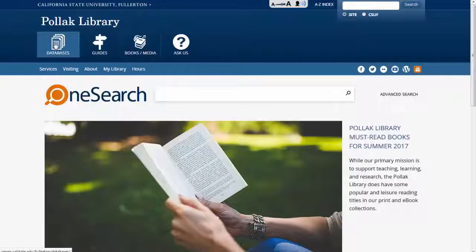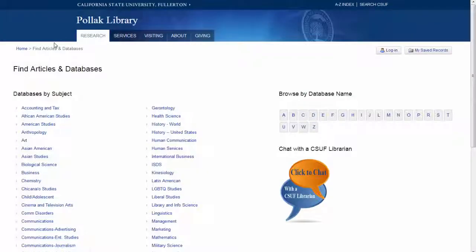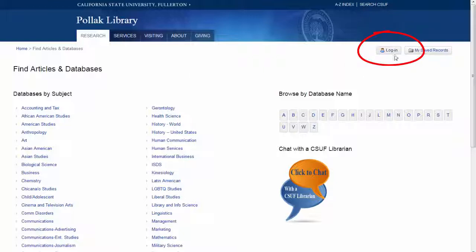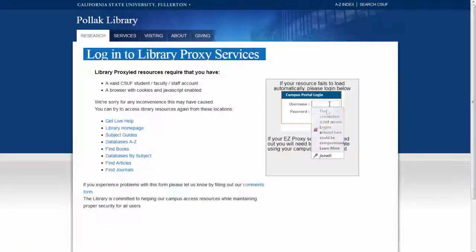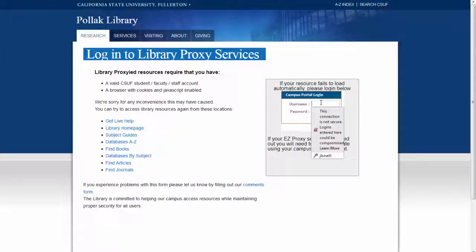From the library homepage, click on databases, then in the top right click on login. Use your regular Titan username and password.